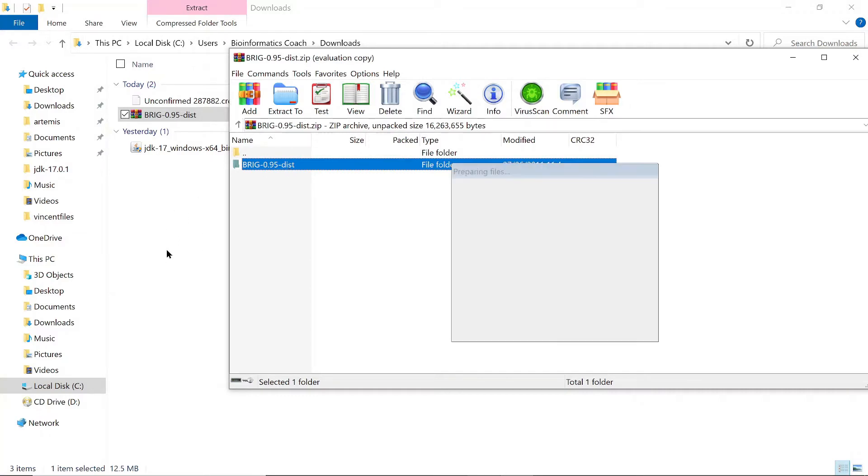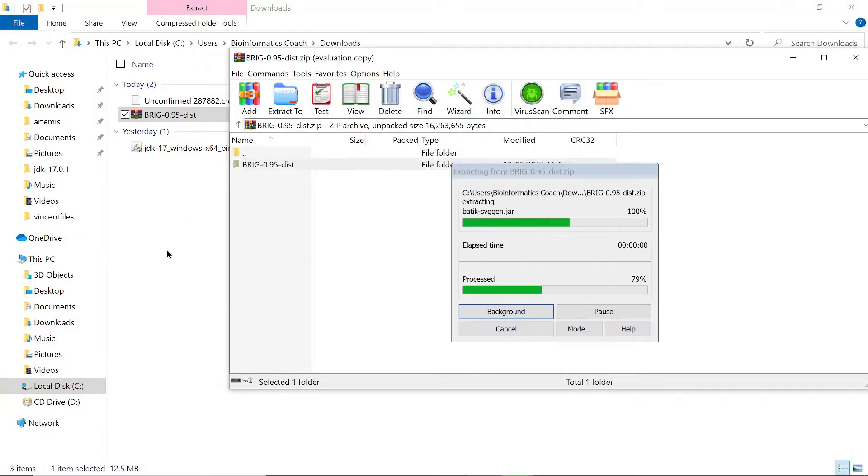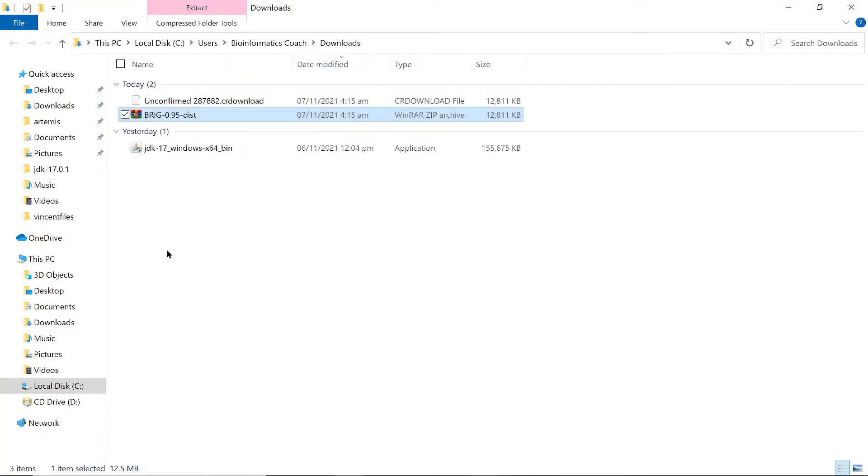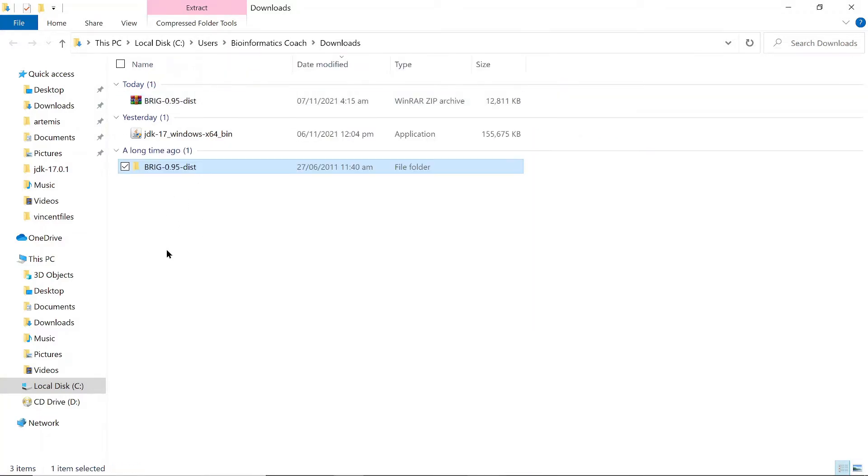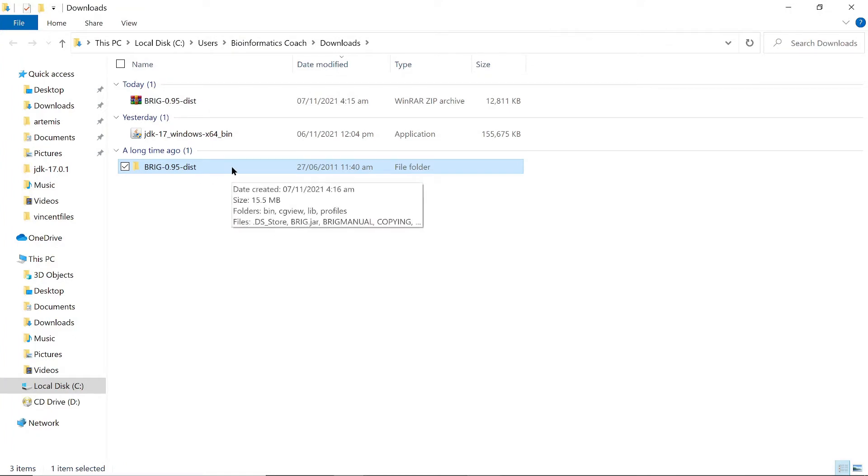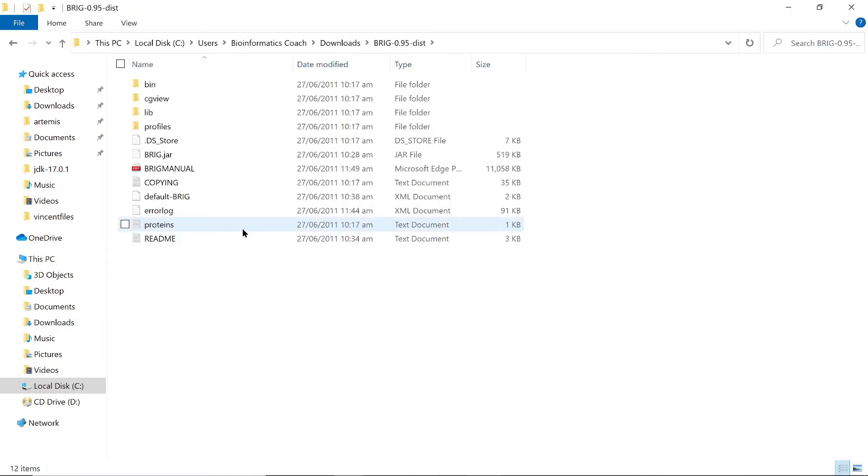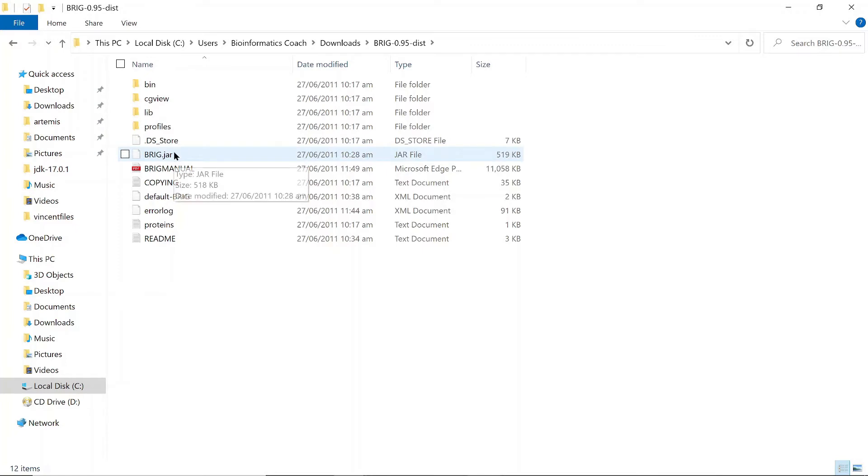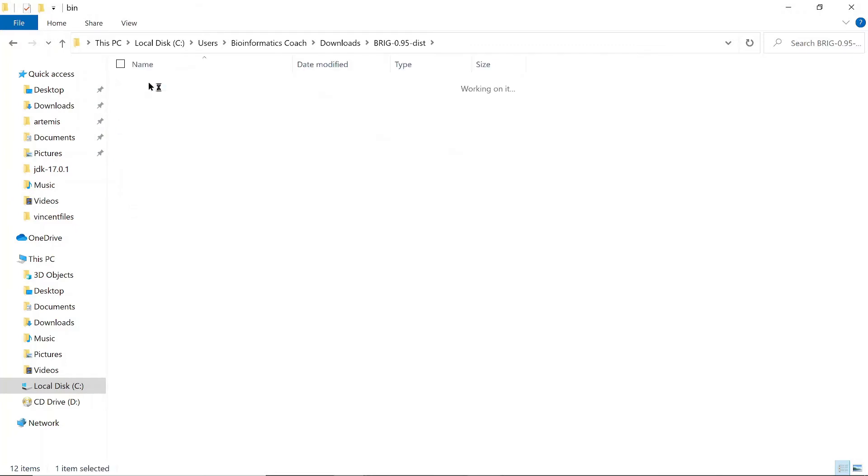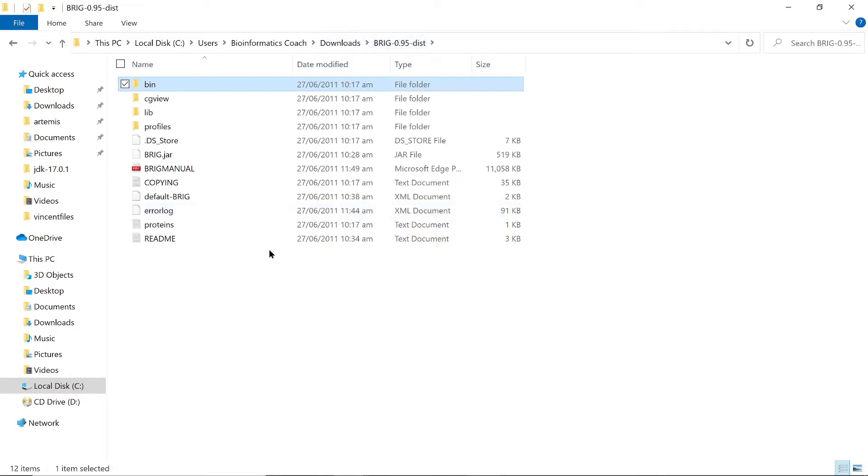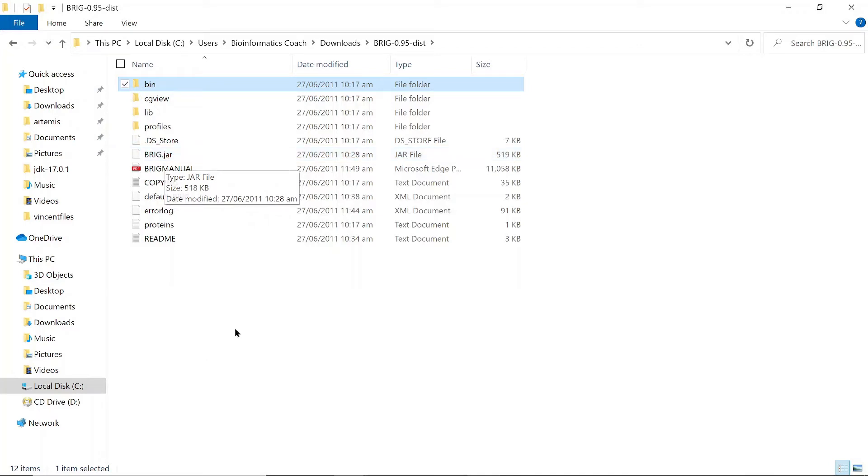So let's just open it and then look at the contents. These are the contents. This BRIG.jar—let's go to bin and there's nothing there. Yeah, so it's fine. This is the file we use, the BRIG.jar. It's a Java file, so this is what we use Java to open.